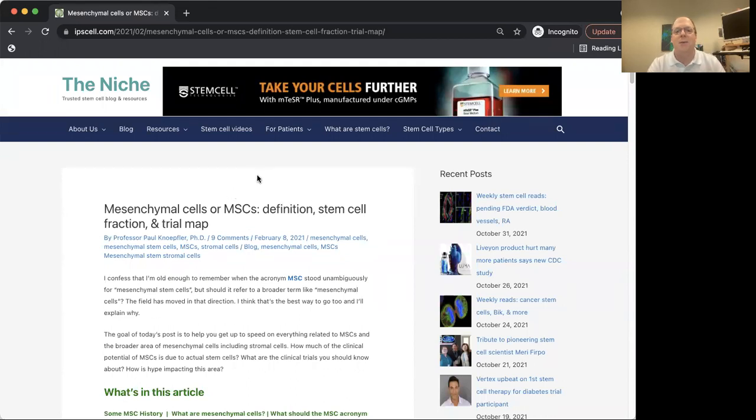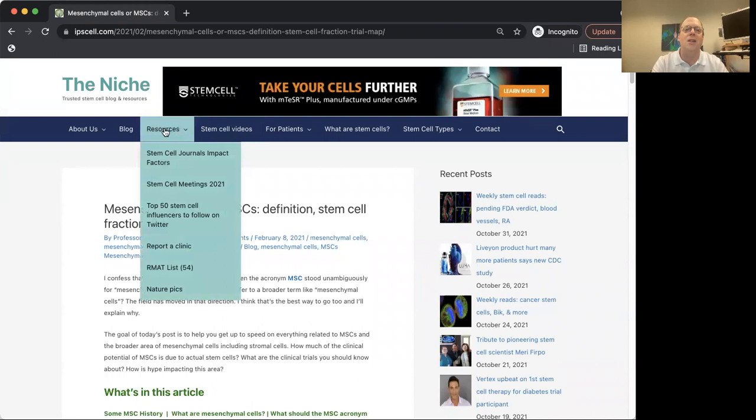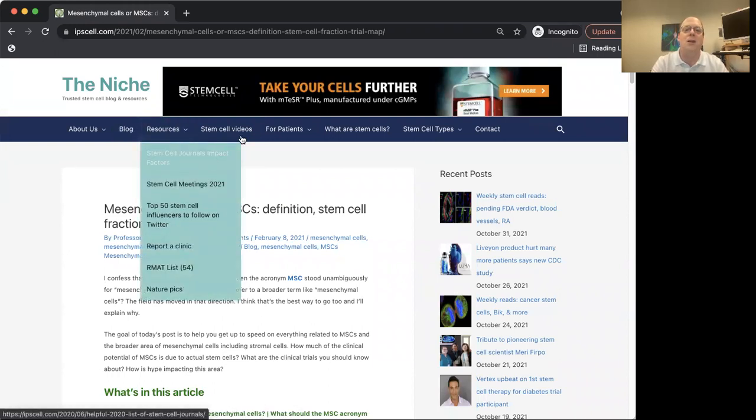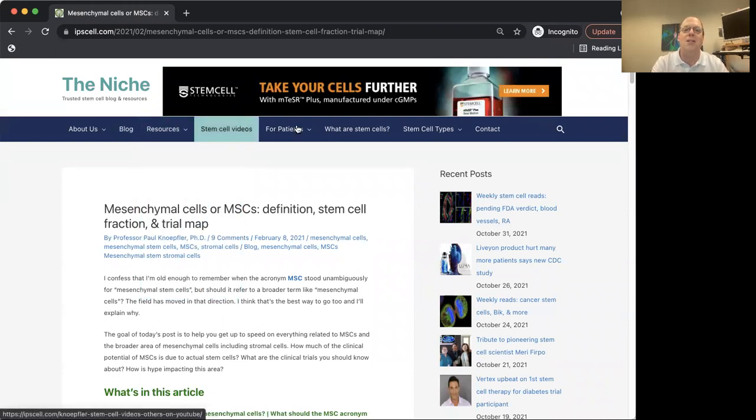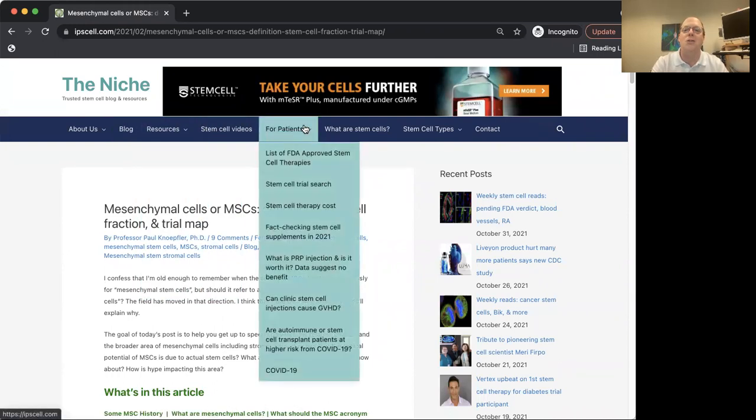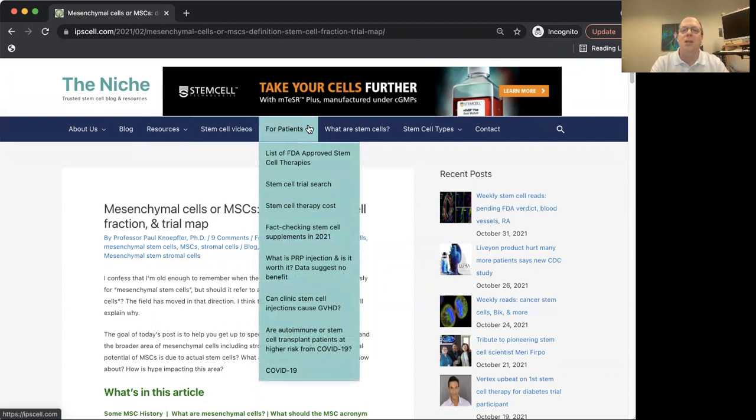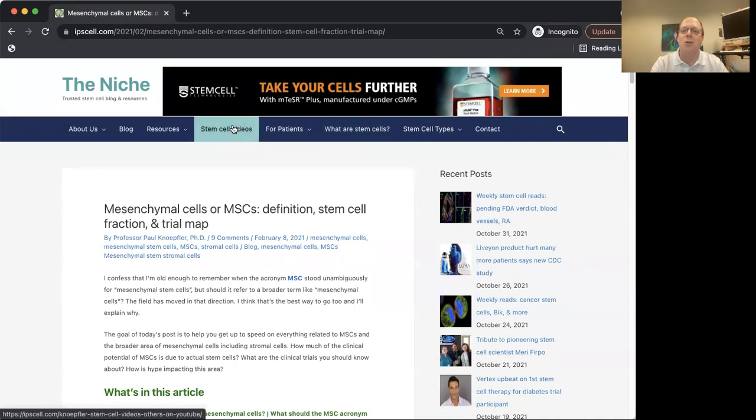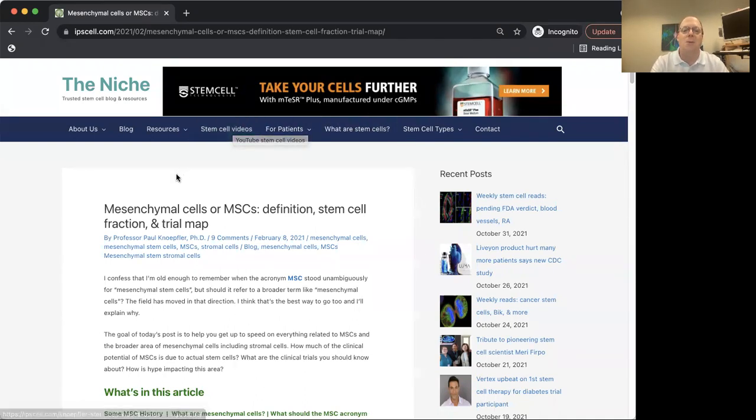Here again is my site, The Niche. You can see there's the blog, but there's all these other resources for scientists and patients. Please check it out at ipscell.com. As part of this, I'm doing this whole series of stem cell videos to educate people.